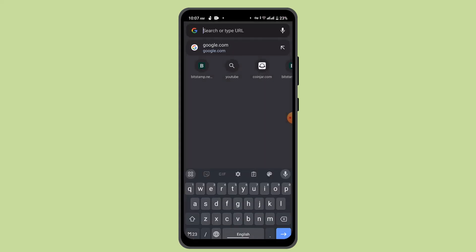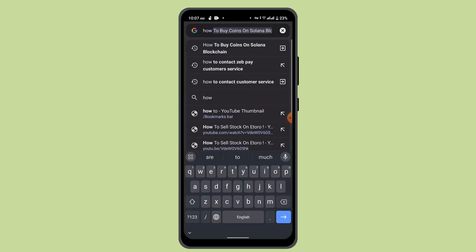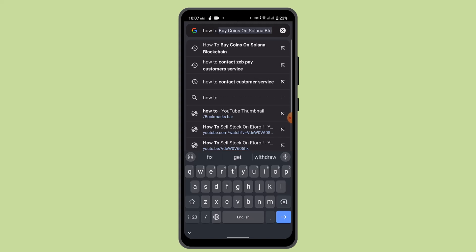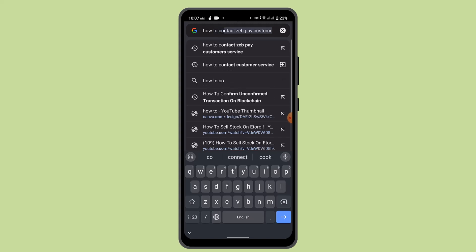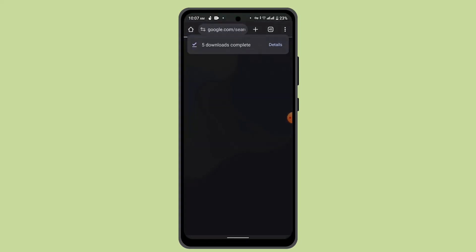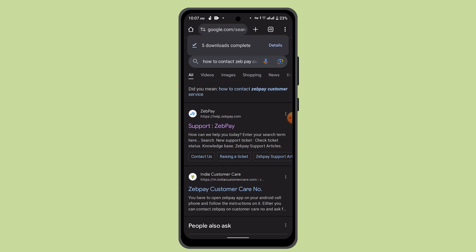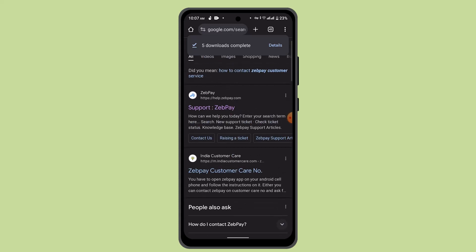Otherwise, if you are logged out of your account, you can open Google and type in how to contact the Zebpay customer support team, and that's going to provide you a list of links on how you can contact them.